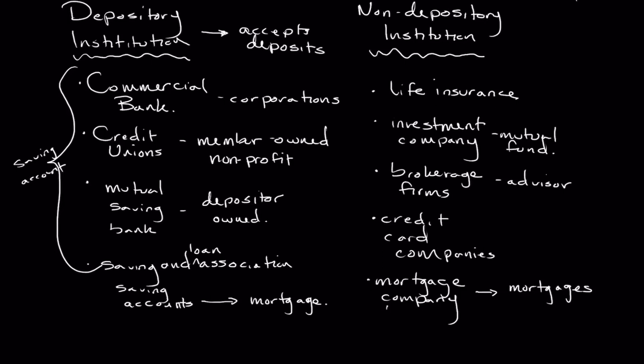The last one, and this is sort of similar, is a finance company. And I know this is really broad, but think, when you think of a finance company, all you want to think about is an institution that provides loans.